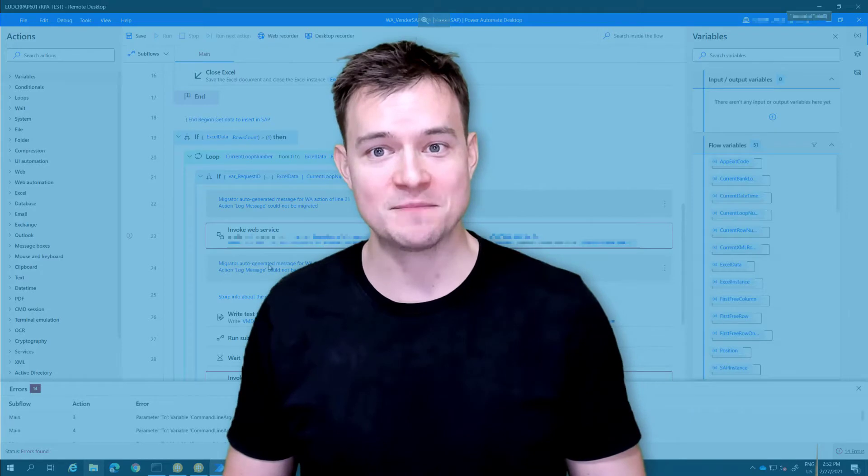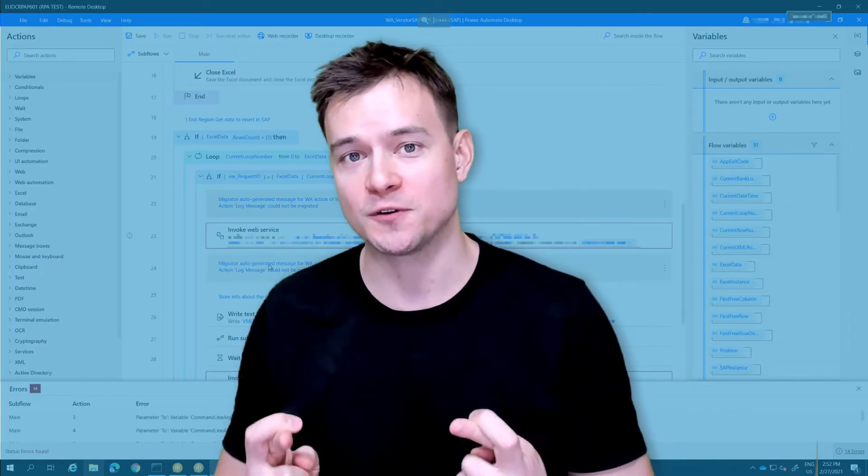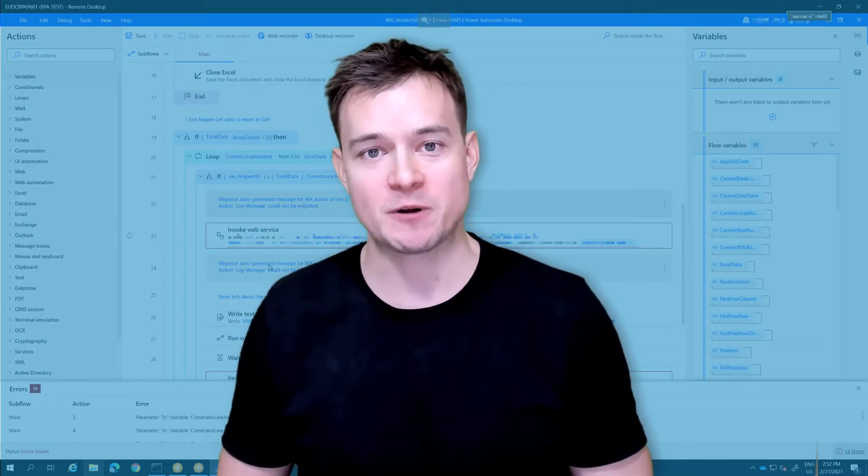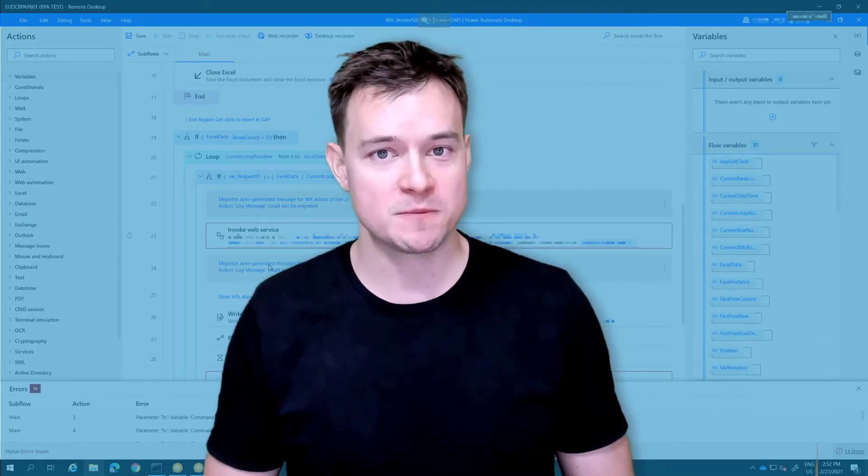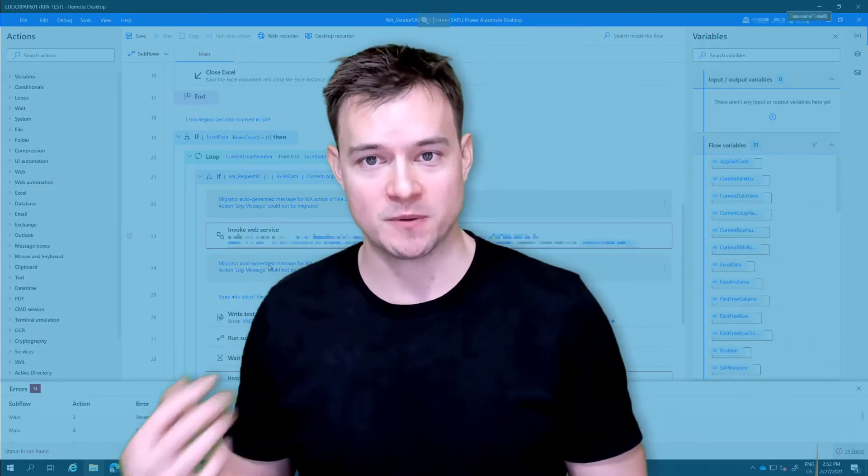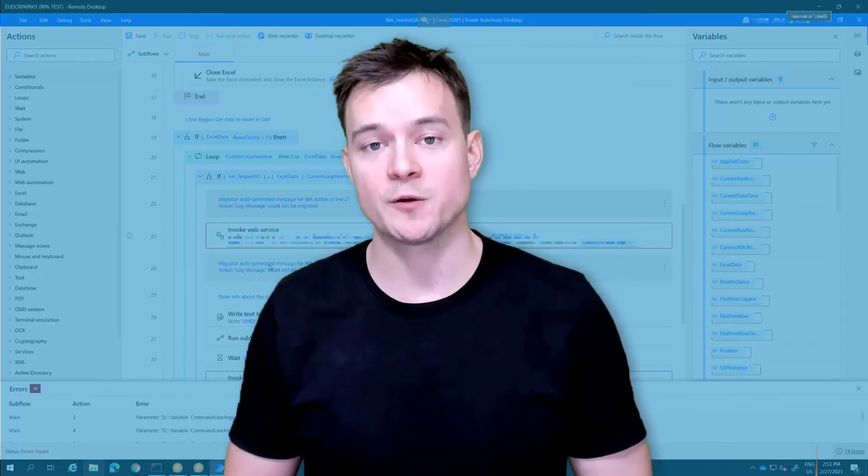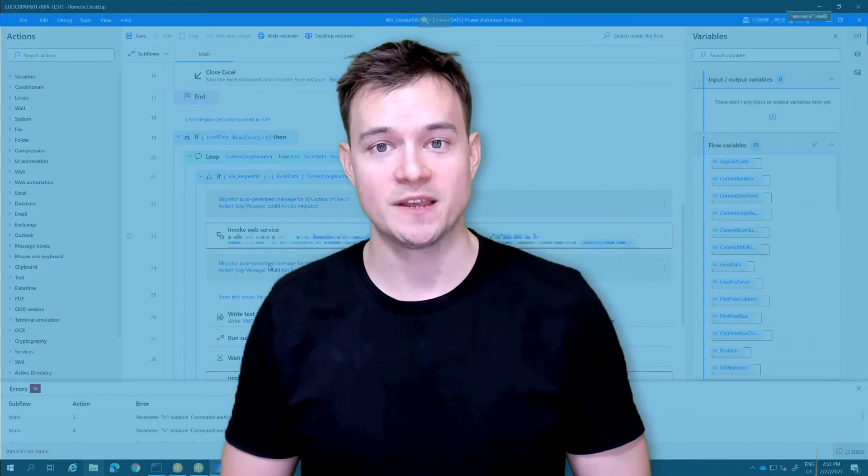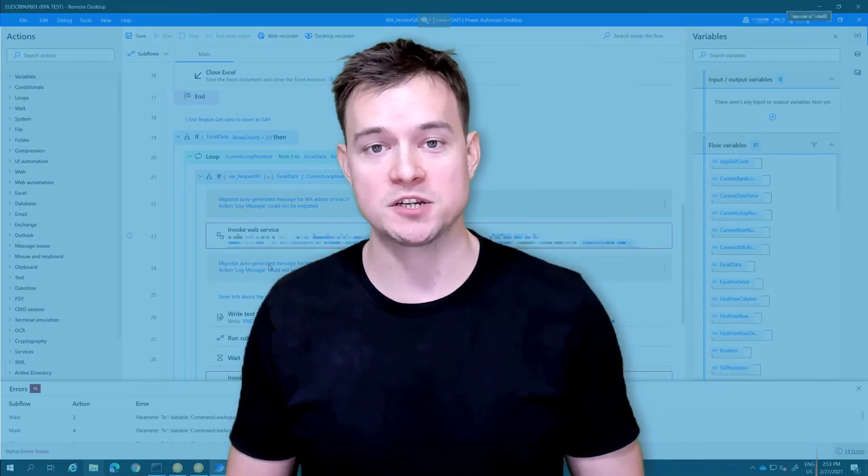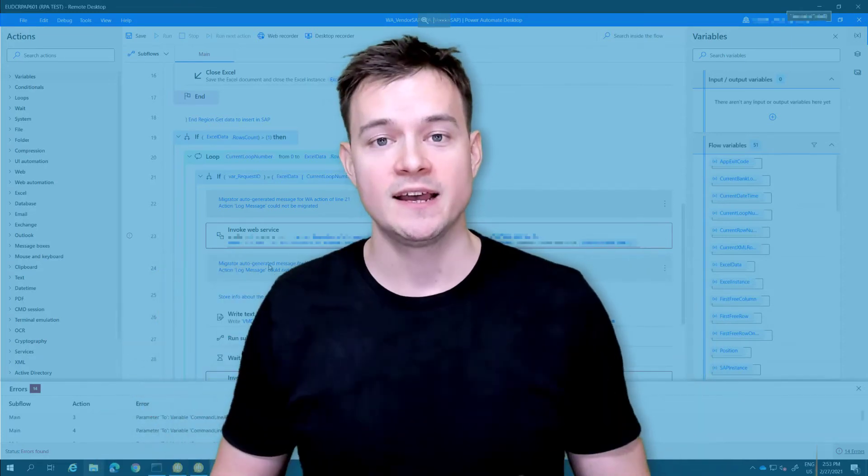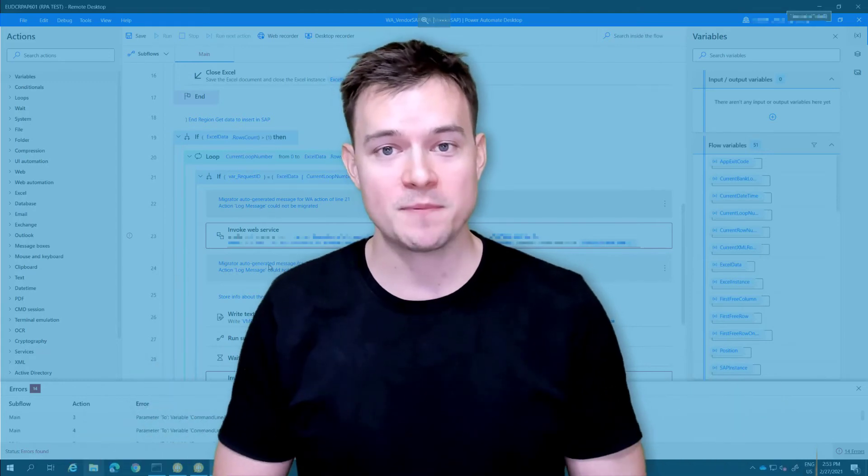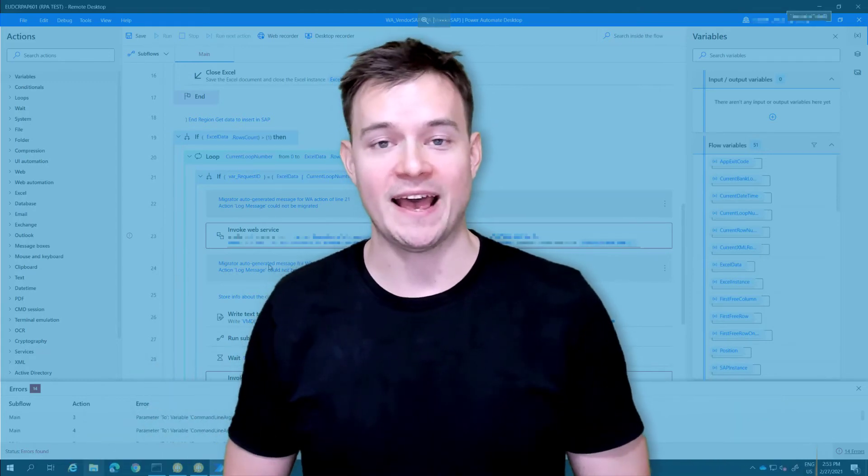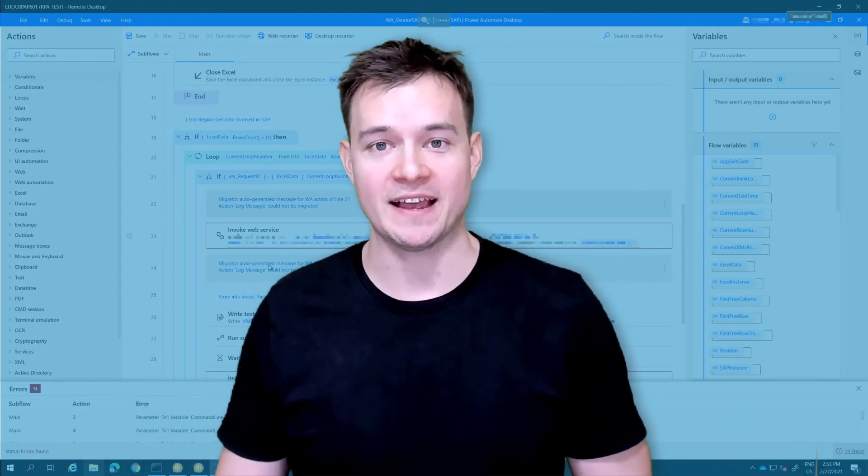That's it basically. I keep my fingers crossed for you to experiment with all your Win Automation processes to migrate them to Power Automate Desktop, so don't hesitate and try migration today. Thank you very much for watching. If you have any questions write them below in comments and subscribe, thumbs up, and see you in the next video. Thanks.